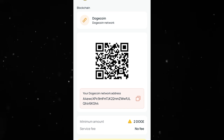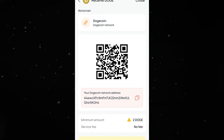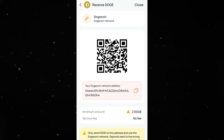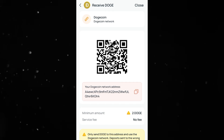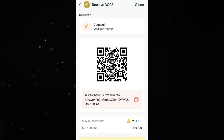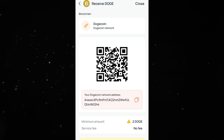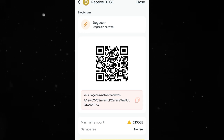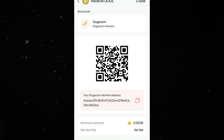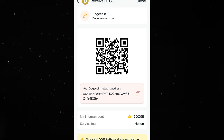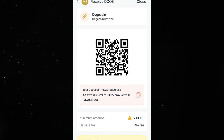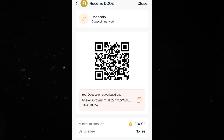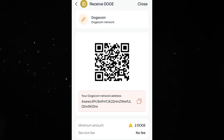Dogecoin is the first option. Here is the wallet address alongside the QR code. I'm going to use the wallet address, but if you have another phone you can scan the QR code to make the deposit that way. The minimum amount is 10 Dogecoin, so take note of that — and there's no fee.